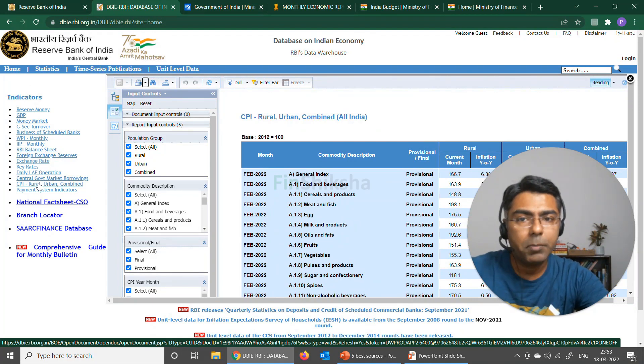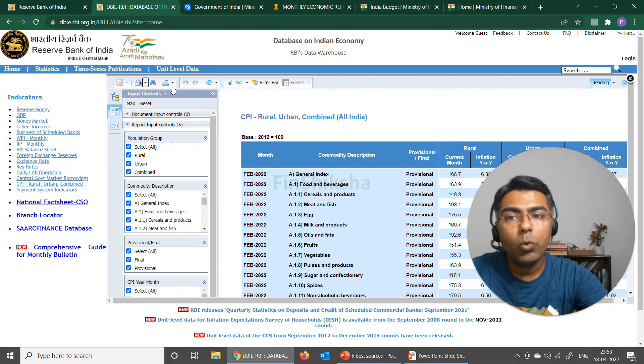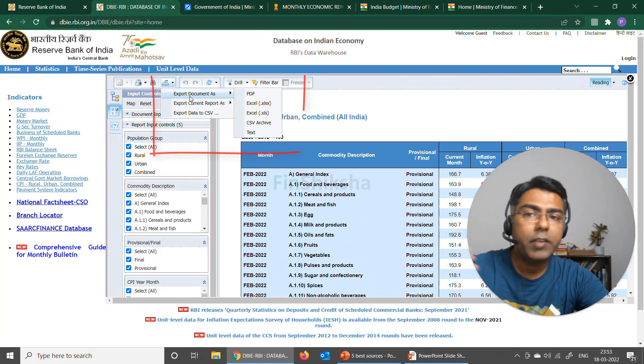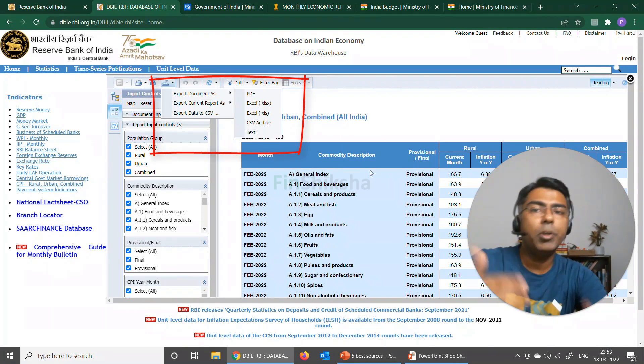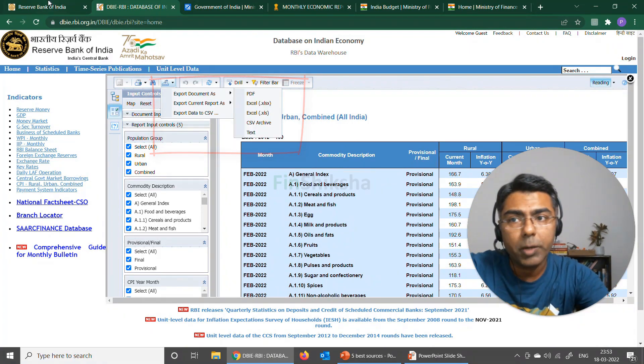We have selected CPI where you find this data. This data can be downloaded as a document in Excel and it can be used further for your requirements.